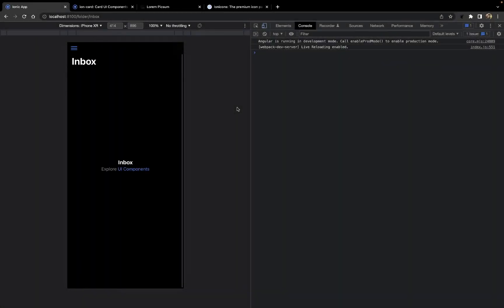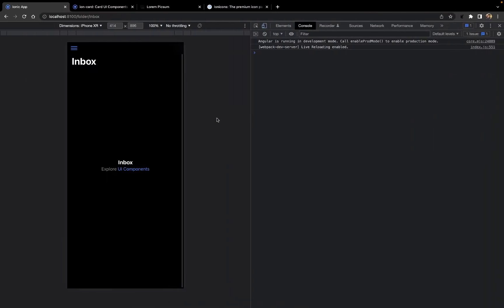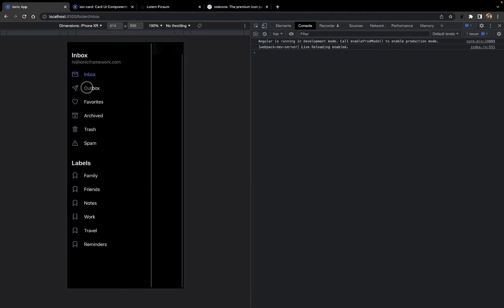Hello everyone, welcome back to Penguin Coders. Welcome to the second part of our video series where we will be creating a news application based on Ionic and Angular. We have already initiated our Ionic application in the last video, and this is a preview of how our application looks with side view navigation.